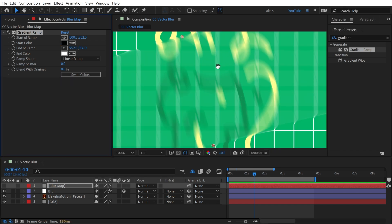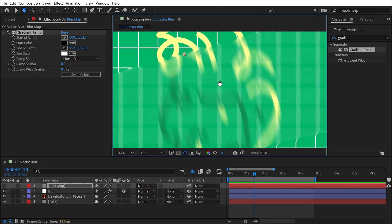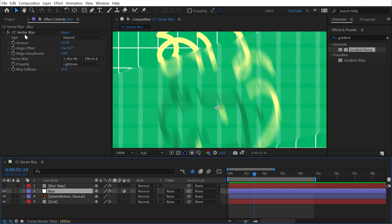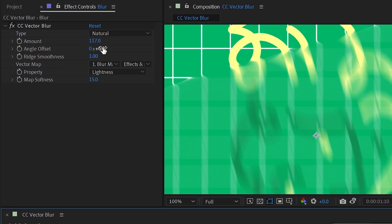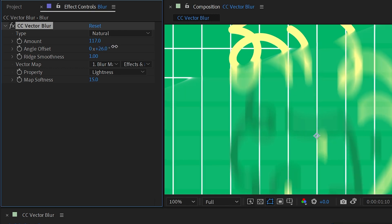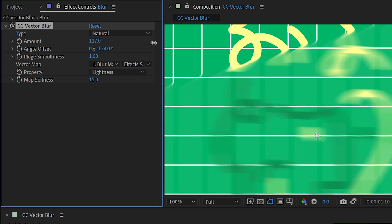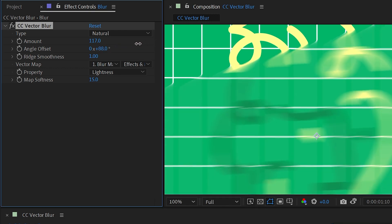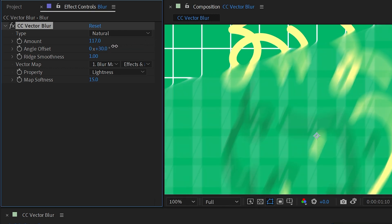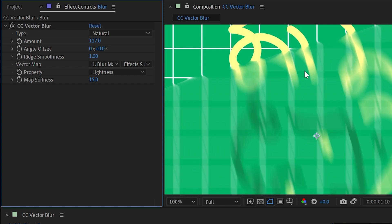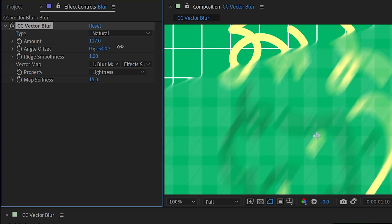So at its most basic, that's how vector blur works. But we can do a lot more with this. If I go into the blur and take a look at the next option, we have angle offset. So if I change this angle, you can see that this is actually rotating the blur direction. So it doesn't have to be aligned with that vector map, it can just be based on it.